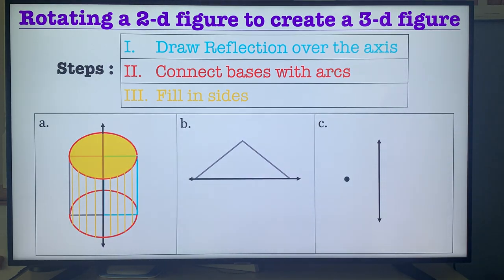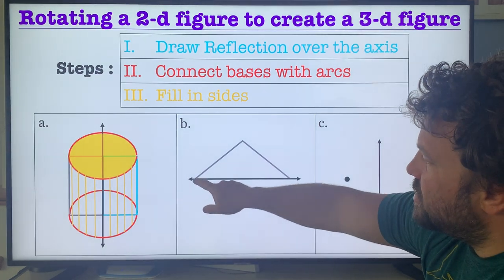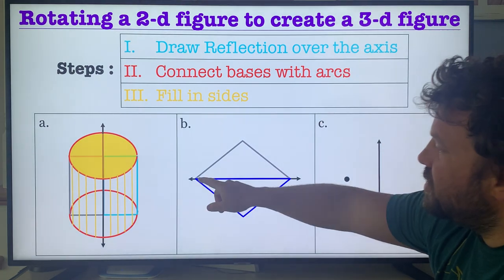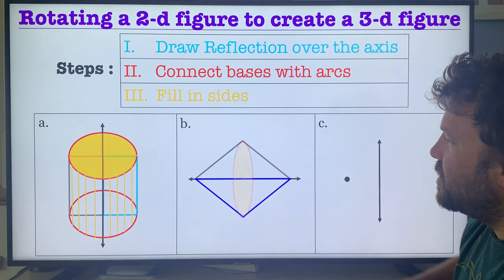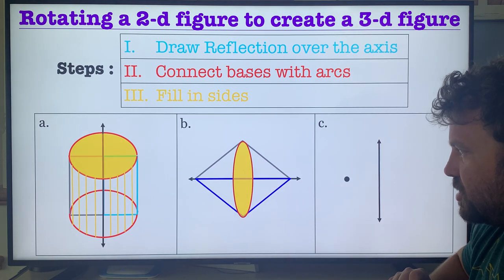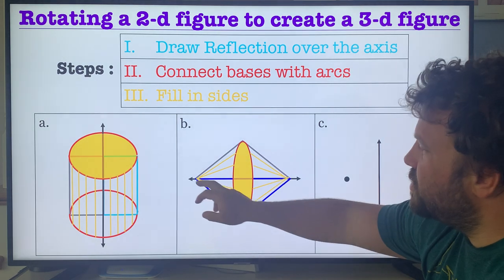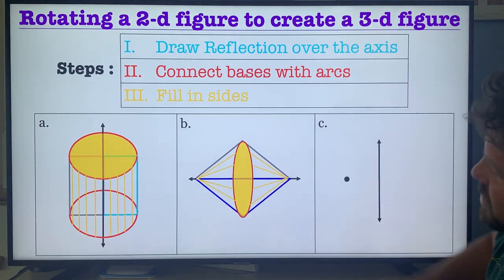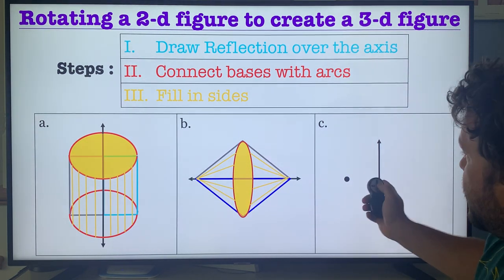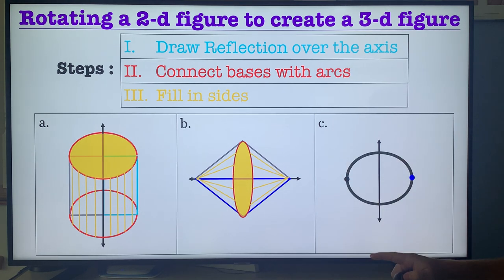Why don't you guys try B and C? When I reflect this triangle down and connect the bases with arcs, well, this one can't be connected — the only thing to connect with an arc is the base. You go around and back. This arc is on the inside. What do you think this figure looks like? If I connect all these pieces to the vertices, this is pretty much two cones — a cone going to the left and a cone going to the right. C is just a point, so I reflect my point, connect it with a circle, and that's your answer.